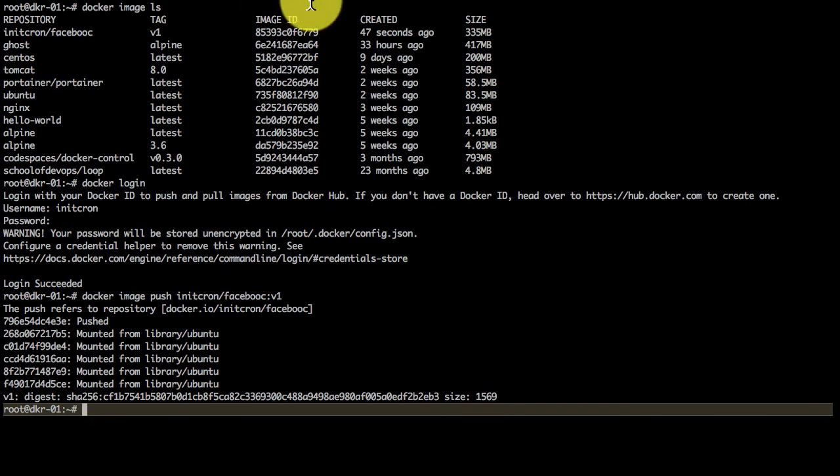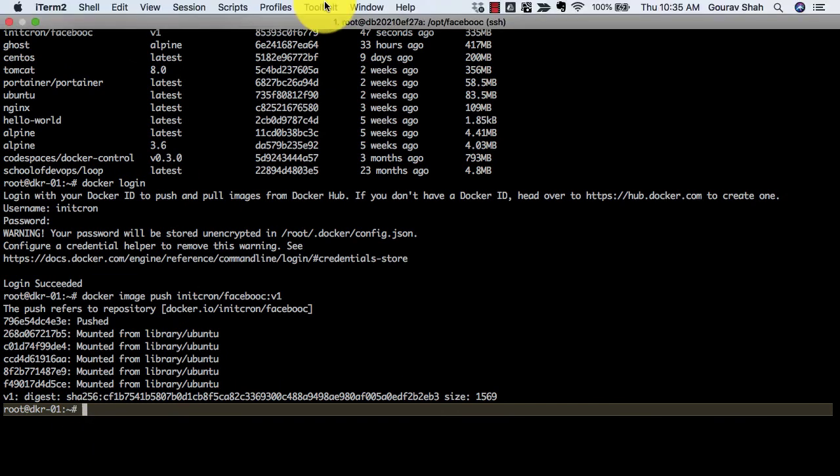This is the first approach. In the next approach, we're going to start using the Dockerfile, which is more programmatic and automatable.